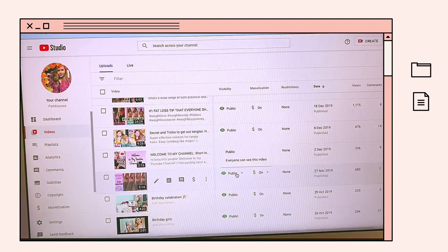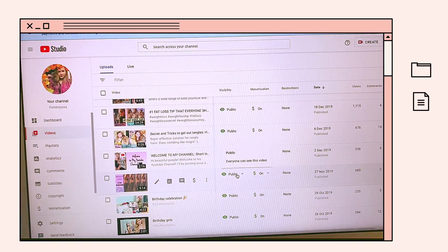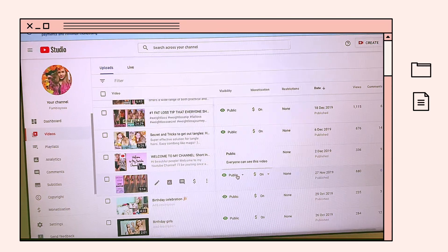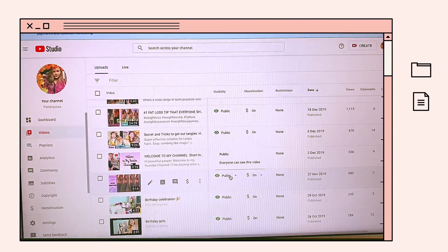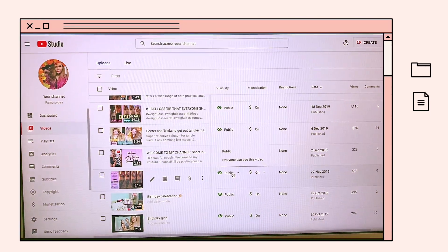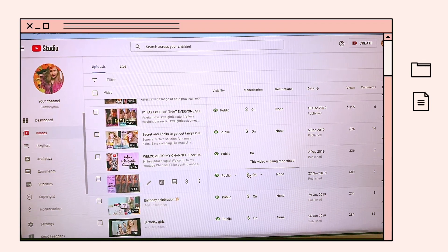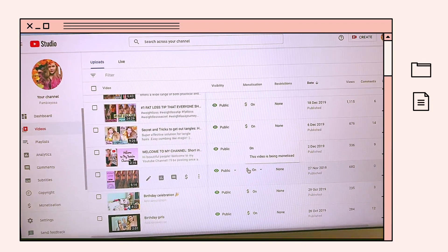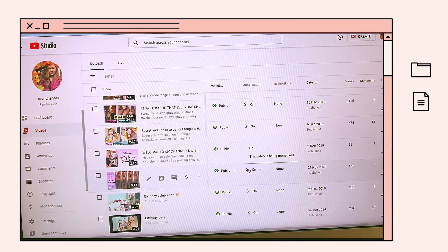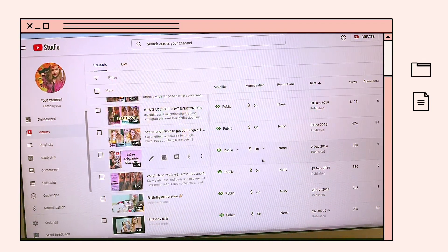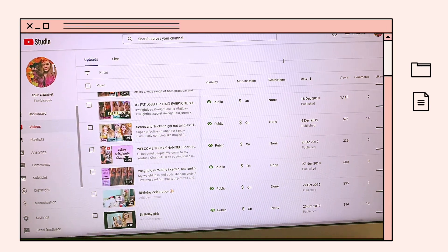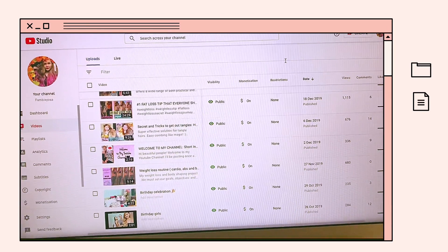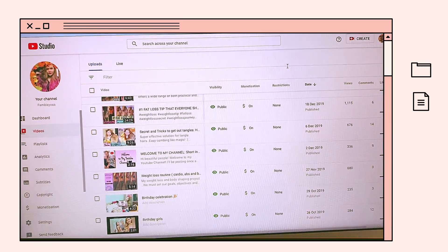Siguro pinakamatagal na yung after one day or after 24 hours. As you can see here, this video is being monetized. Finally, nagka-green dollar sign na sya. Ganun lang sya ka-easy and kabilis ma-approve ng YouTube.